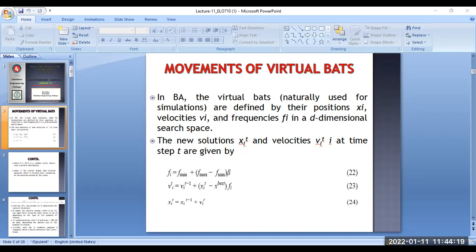The velocity v_i(t) at the current iteration equals v_i(t-1) — the velocity at the previous iteration — plus x_i(t) minus x_best, multiplied by f_i, the frequency calculated earlier. The position x_i(t) is calculated as x_i(t-1) plus v_i(t), meaning the previous position plus the current velocity. Beta is a random number and x_best is the current global best location, chosen after comparing all solutions.